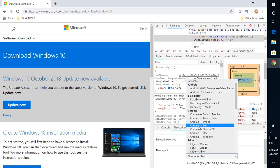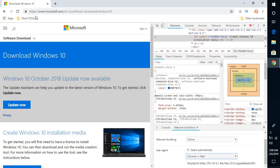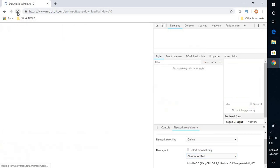In my case, I'm going to select 'Chrome - iPad'. You can use any other option except for Windows. I'm going to select Chrome iPad and then refresh this page.